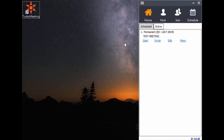There is another way to start a meeting. Under the My Home dialog, it shows a list of scheduled meetings. Click the start link on one of the scheduled meetings and it will start a scheduled meeting.